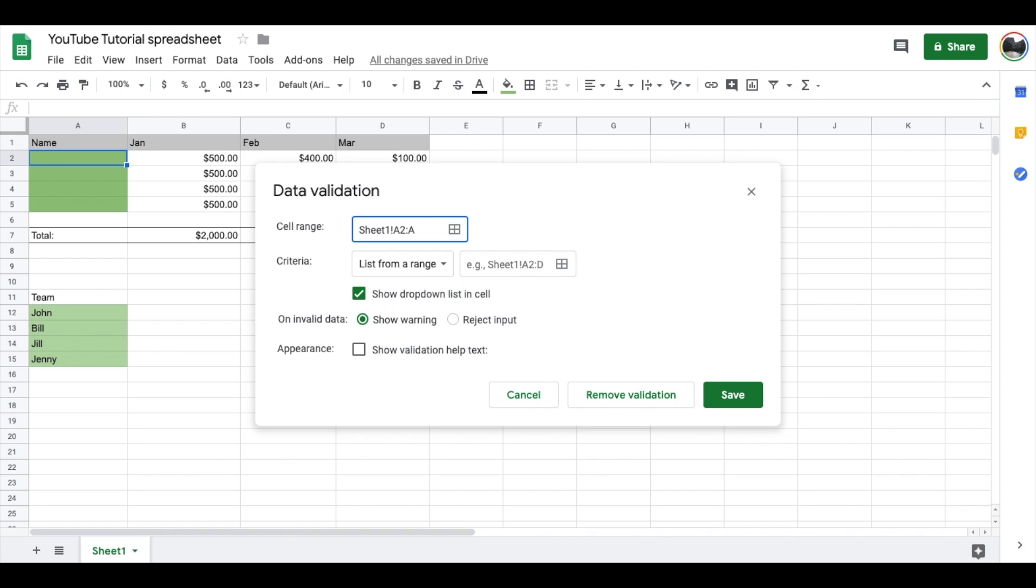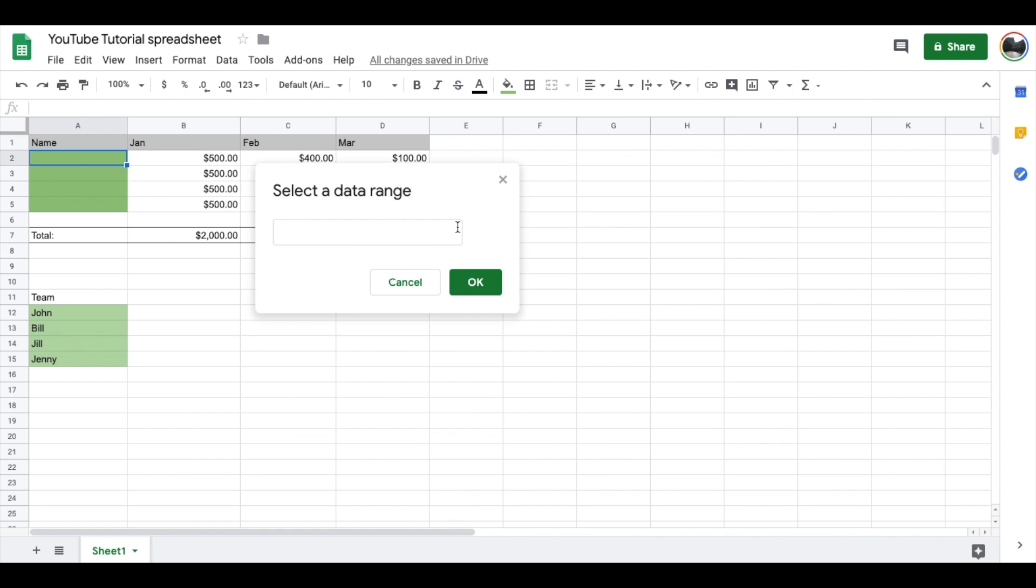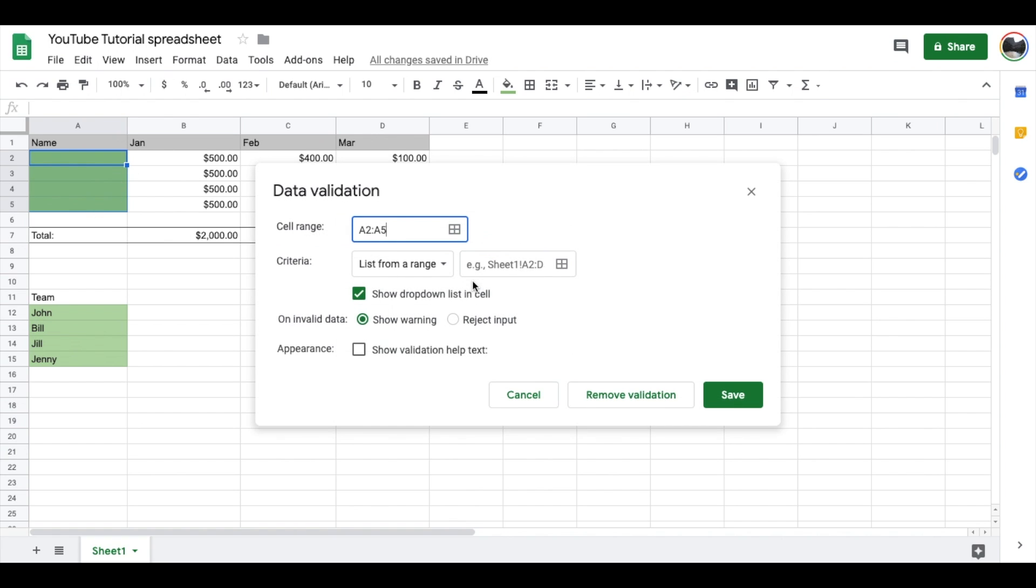If you just want to drag and drop, there's a nice little feature you can use by clicking this little icon and actually coming over here, highlighting, and just dragging the amounts that you want. I want A2 through A5, I'm going to click OK.